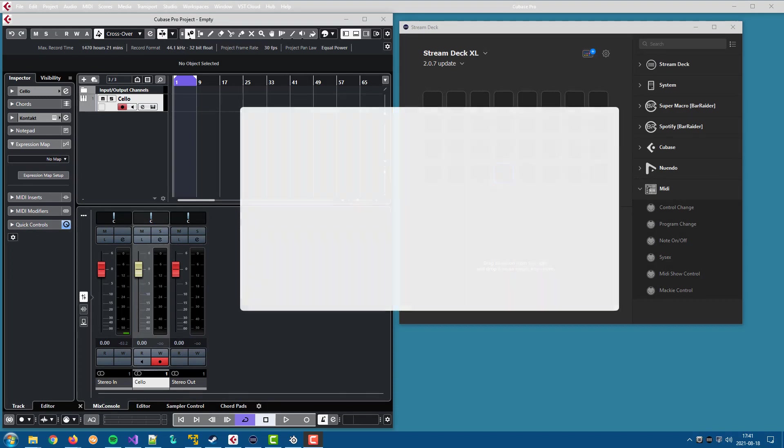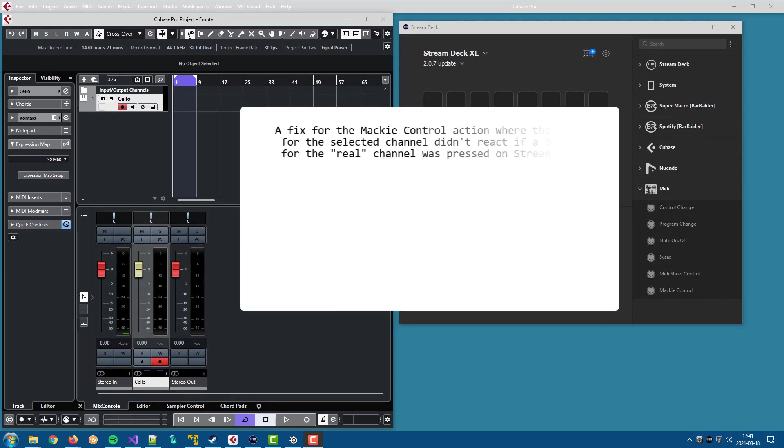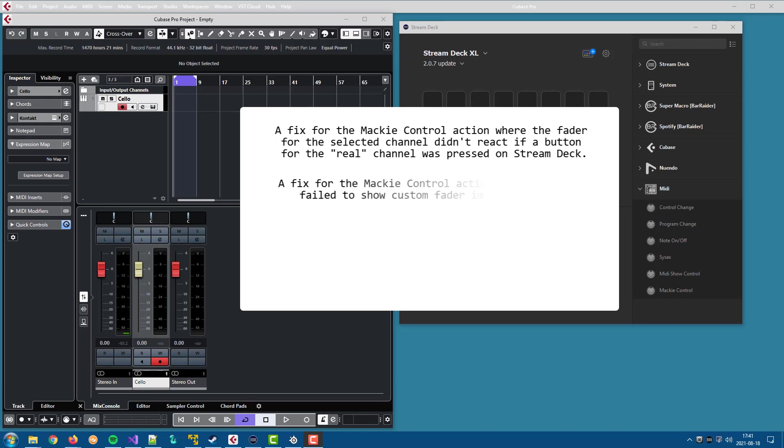This update includes some bug fixes for the Mac control action and the most important one is a problem in the Mac OS environment where custom fader images wasn't handled correctly. That problem should be corrected with this update.